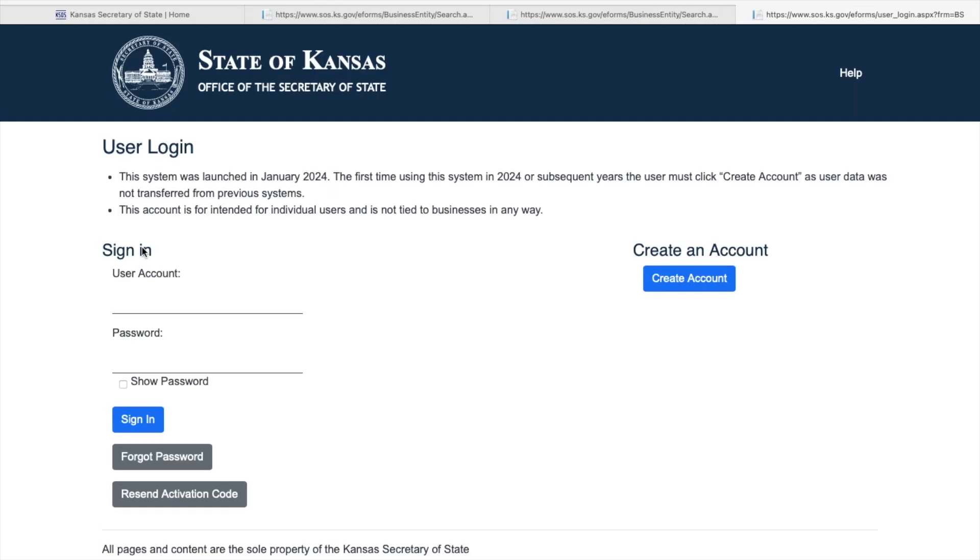If you already have an account, please log in. If you don't, you will need to create a user account. This account is your personal account, not a business account.